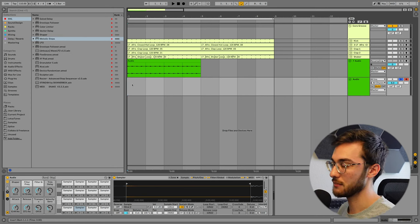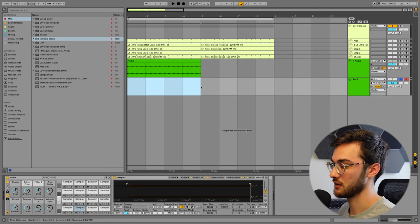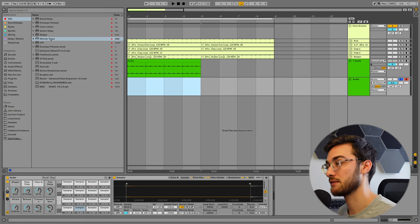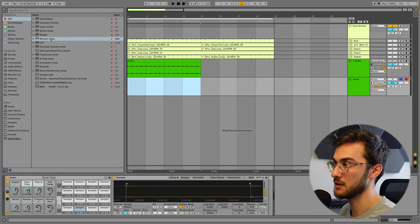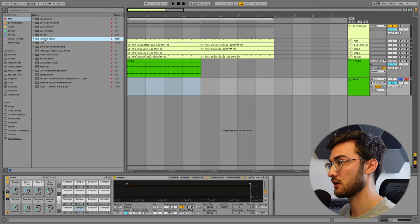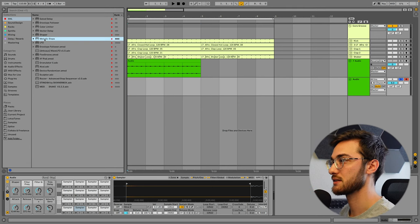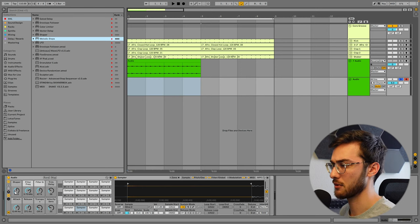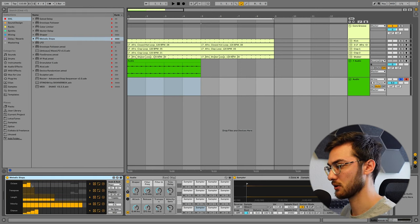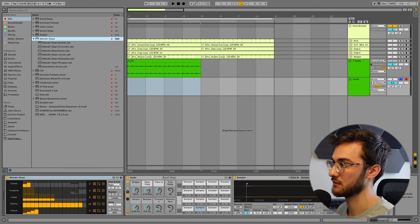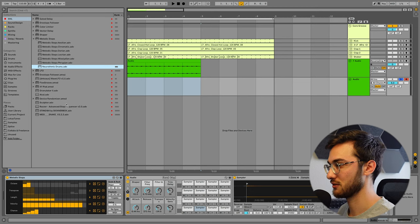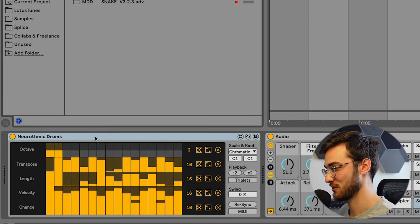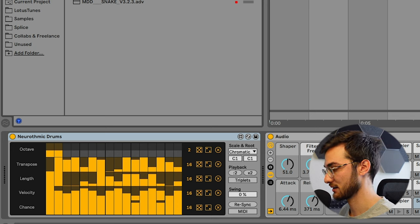Instead of using the MIDI that Ableton Live generated us previously, we're going to use a sequencer, a Max for Live sequencer, to output us MIDI. And this specific sequencer is called Melodic Steps. You can grab this in the Creative Extensions by Ableton Live. I'm also going to link it down in the description. What I really love about these Max for Live devices is that they also come with a set of presets. And the preset I'm going to use is called Neuro Rhythmic Drums. I'm just going to load it here.